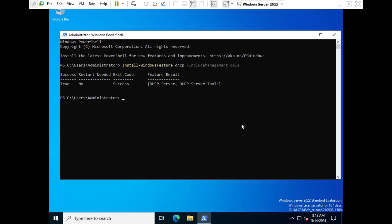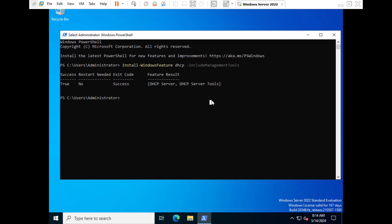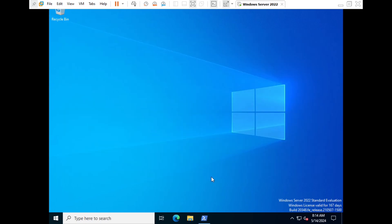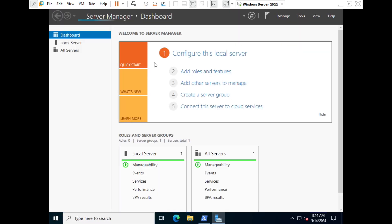The installation is successful. Under 'Success' it shows 'True', which means the installation completed successfully and a restart is not required. We have successfully installed the DHCP server and its management tools.